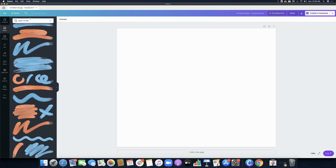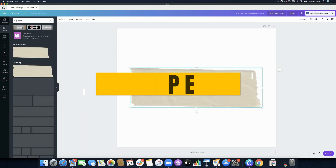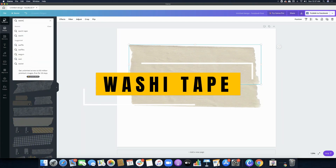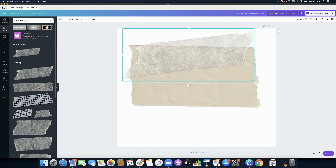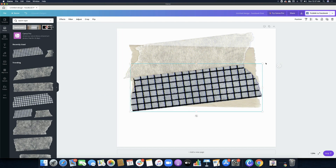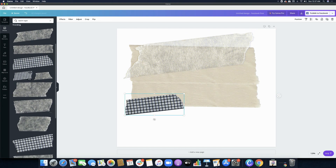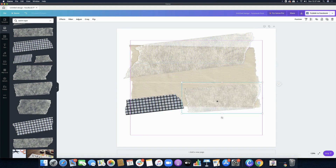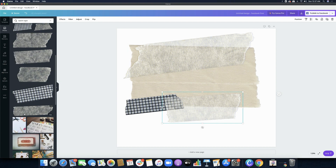The next keyword would be 'tape' — just plain old tape, T-A-P-E. And then there's also 'washi tape,' so you just type 'washi tape.' If you like creating collage-type designs or things for your scrapbook or journal, then this is the keyword for you. Again, another reminder: go to Photos, not the Elements area.